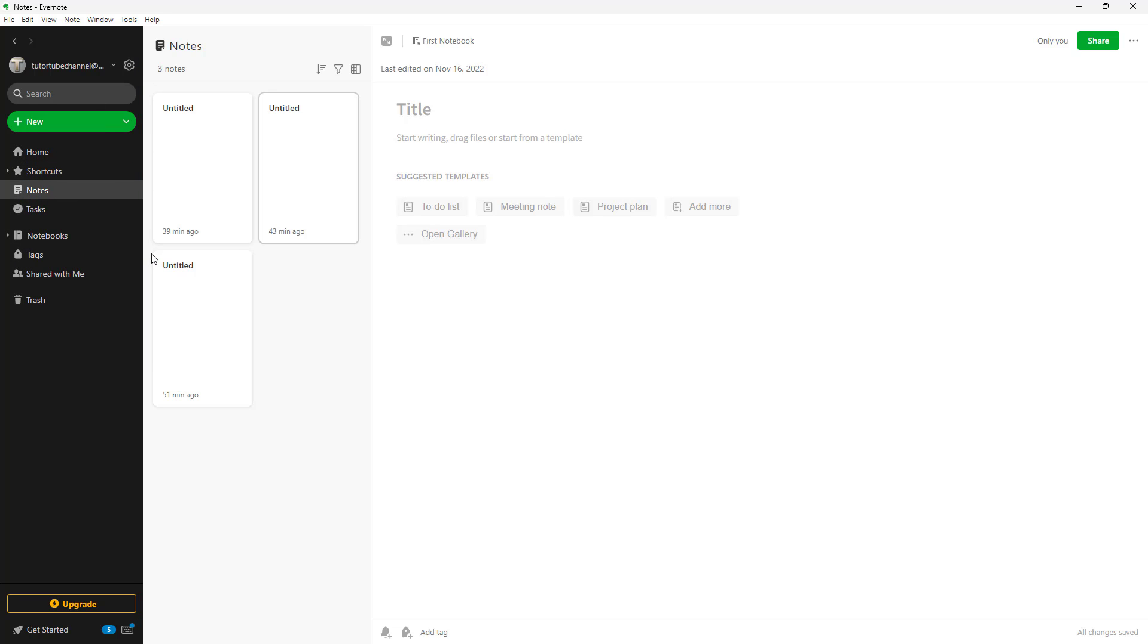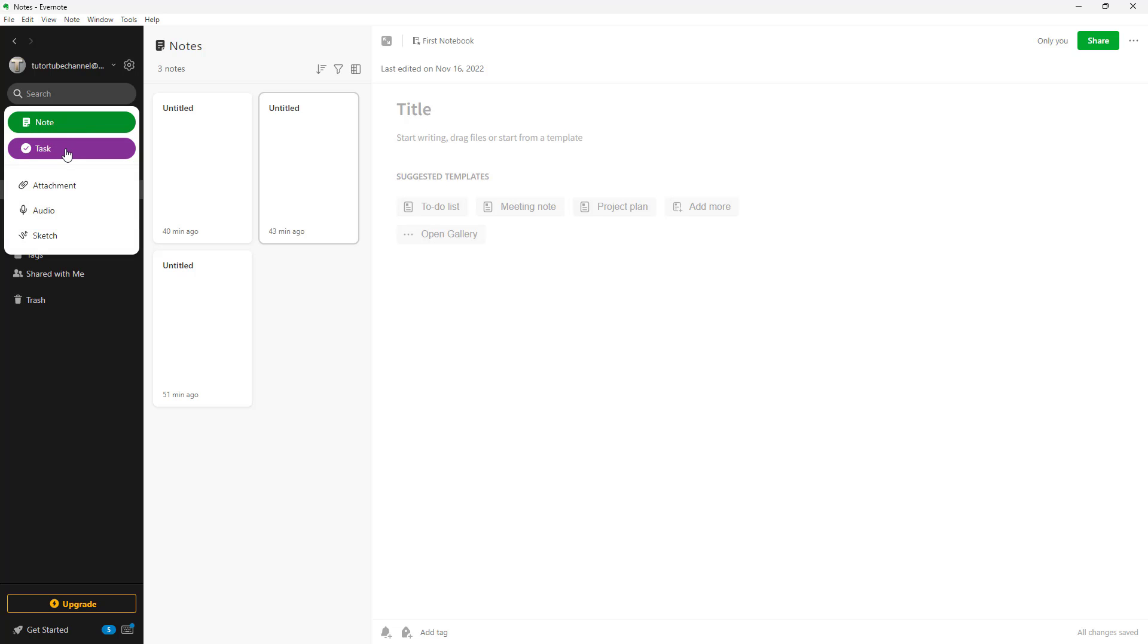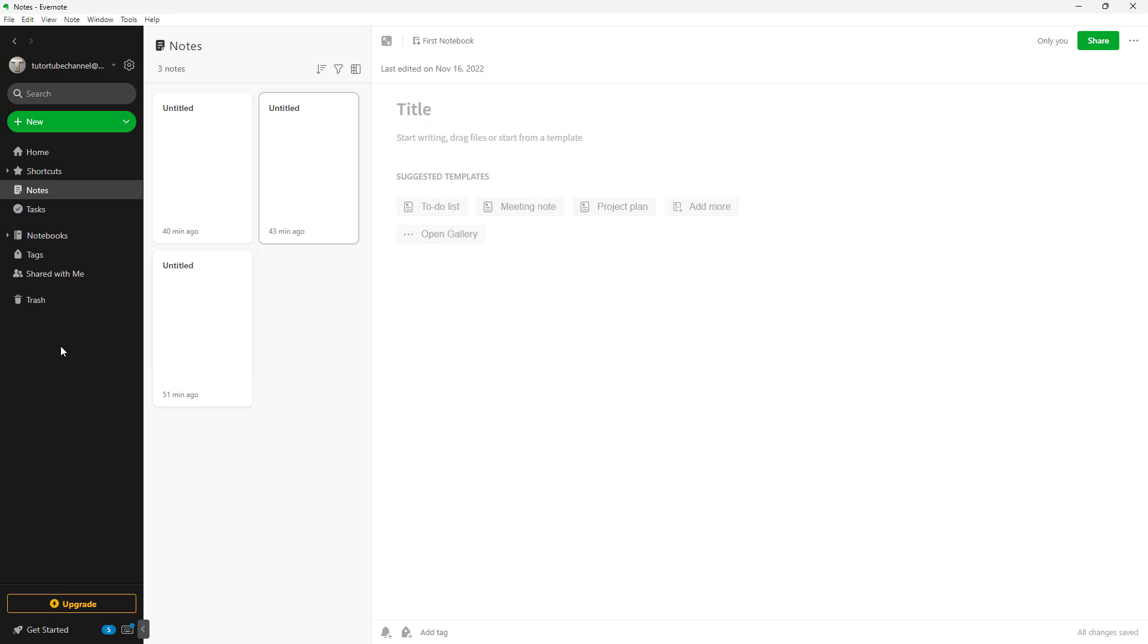Once you sign in, this is what you see. You see the search bar right here. And over here, you can see that there is an option to create new note or task, or you can add an attachment, audio, or sketch.